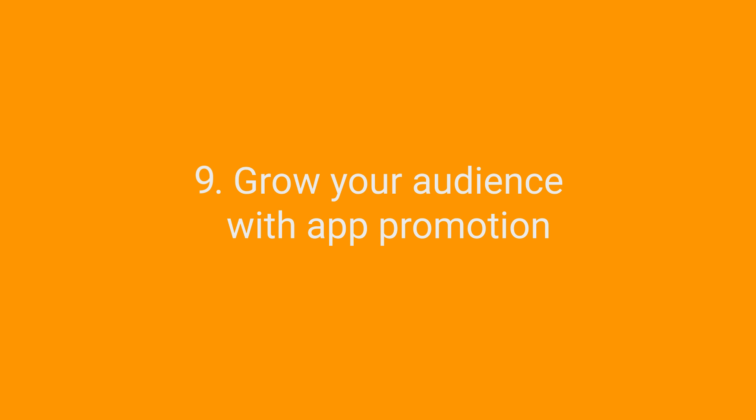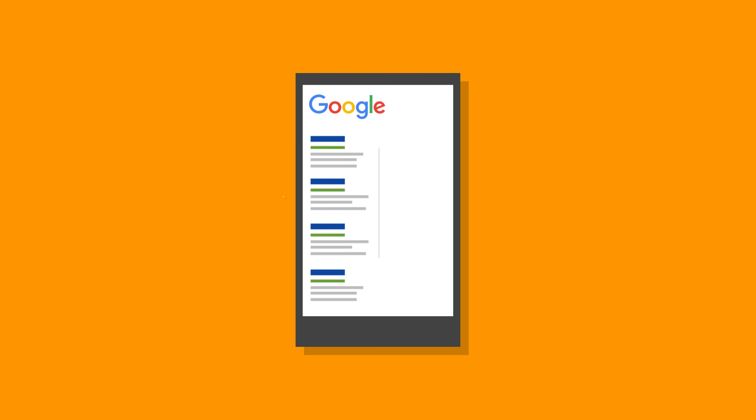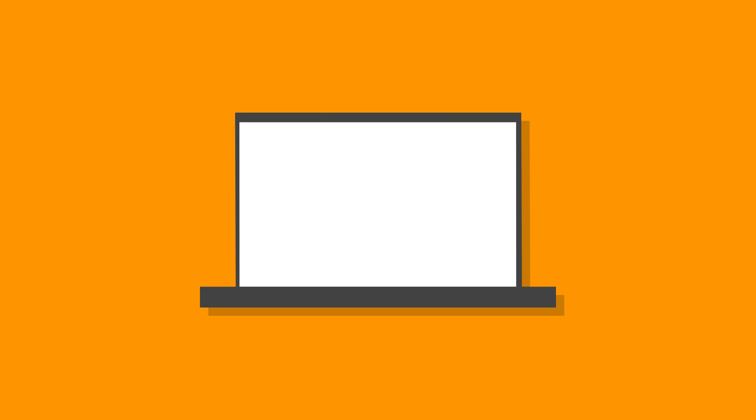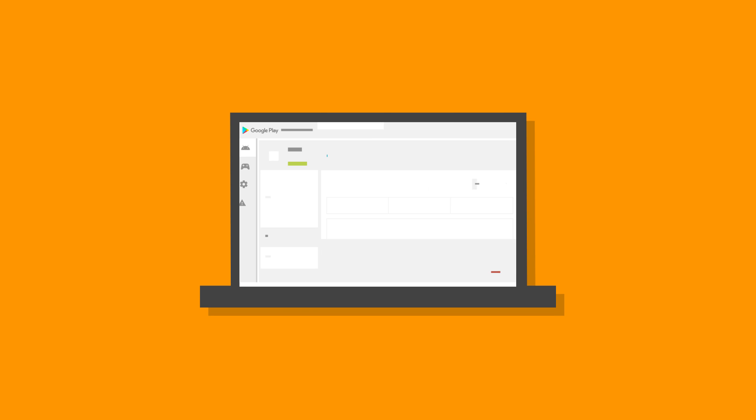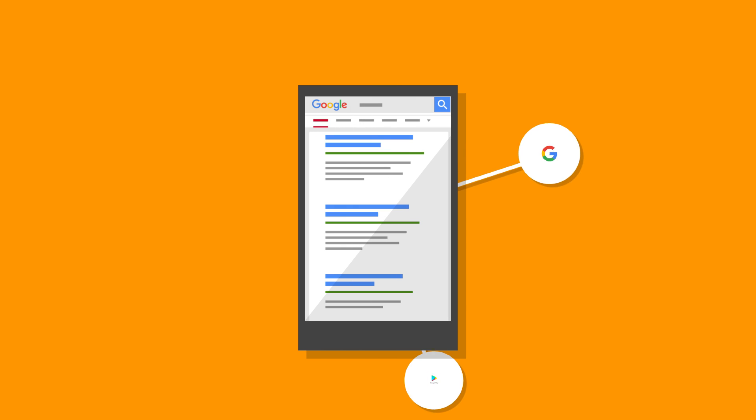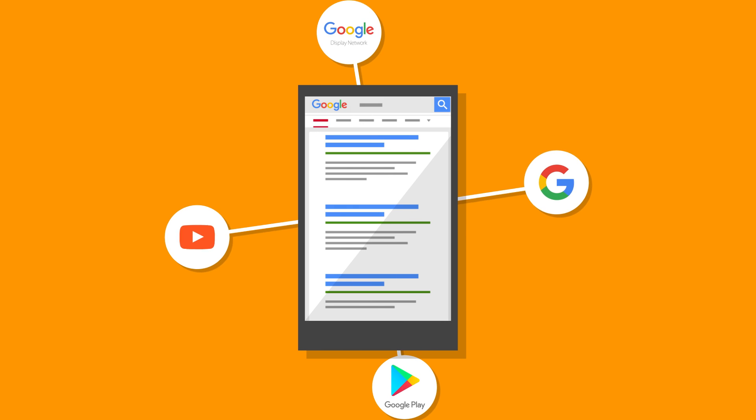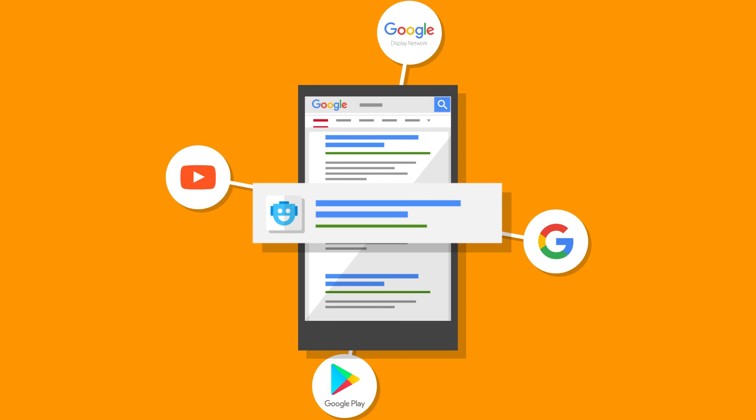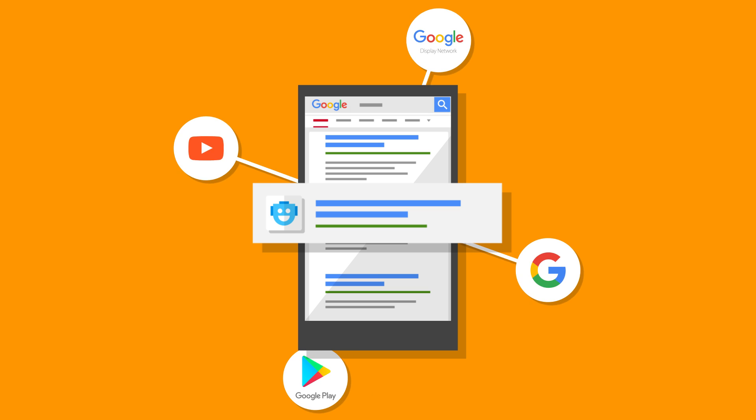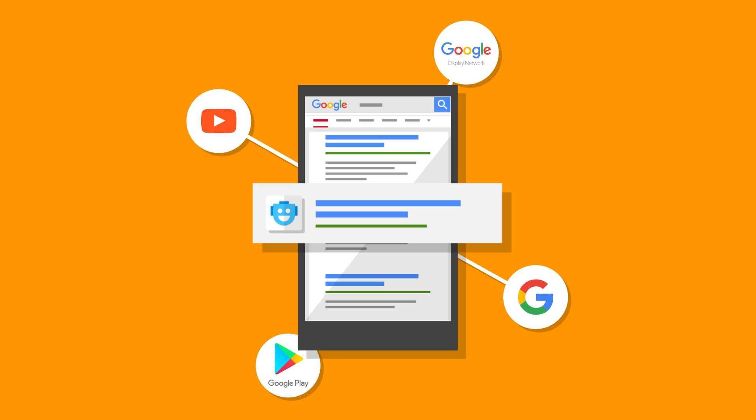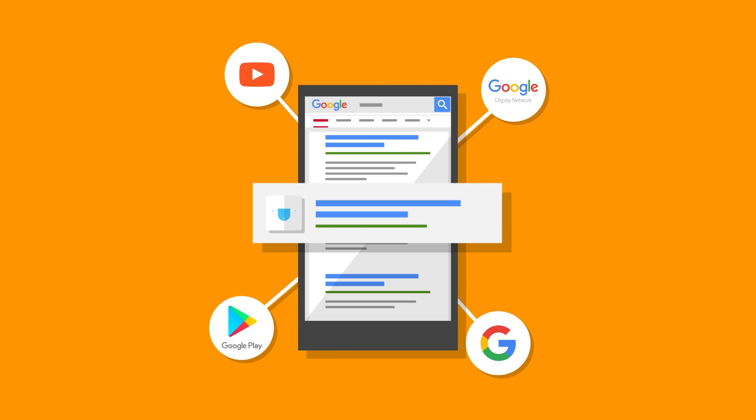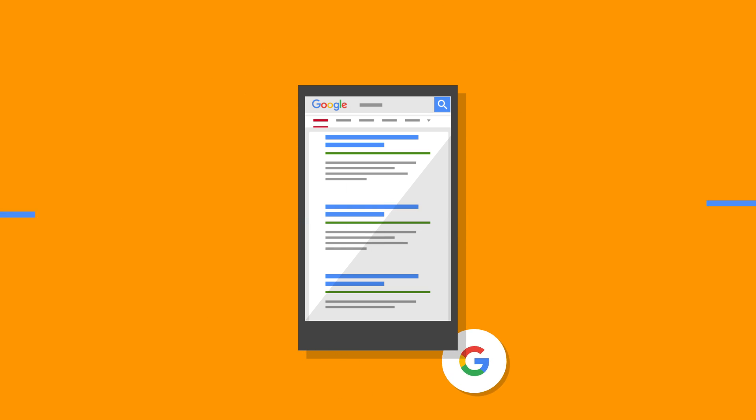Grow your audience with app promotion. When you're ready to launch, app install ads can help you grow an audience. And universal app campaigns that you set up straight from the developer console make it easy. Your campaign is automatically optimized to meet your CPA targets by finding the right balance on Google Search, Google Play, Google Display Network, and YouTube.